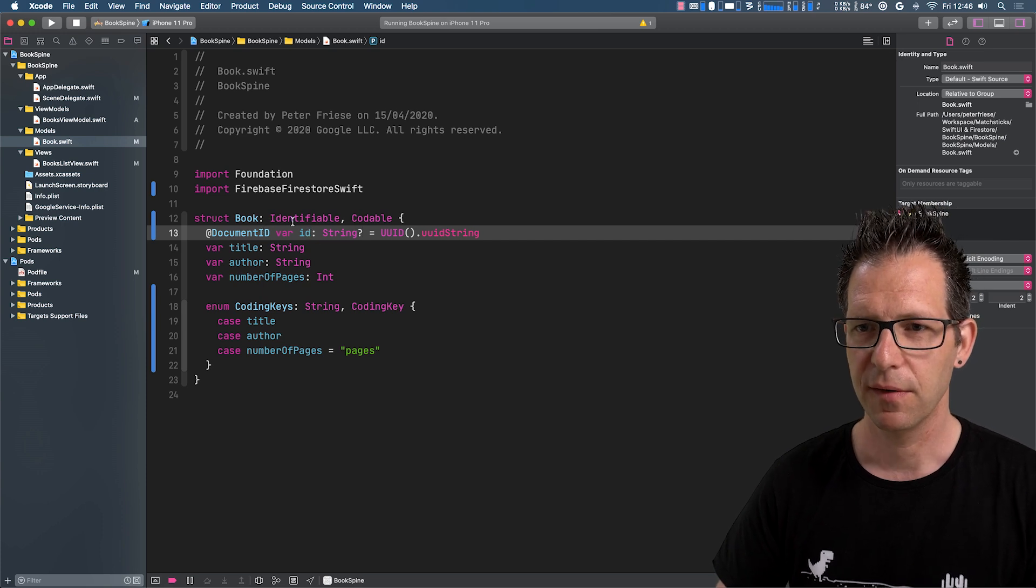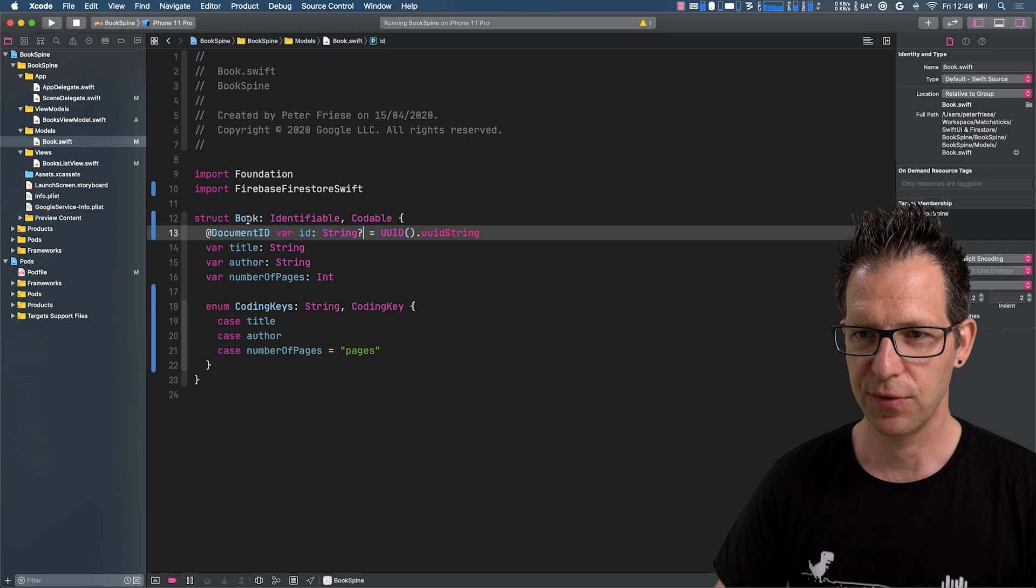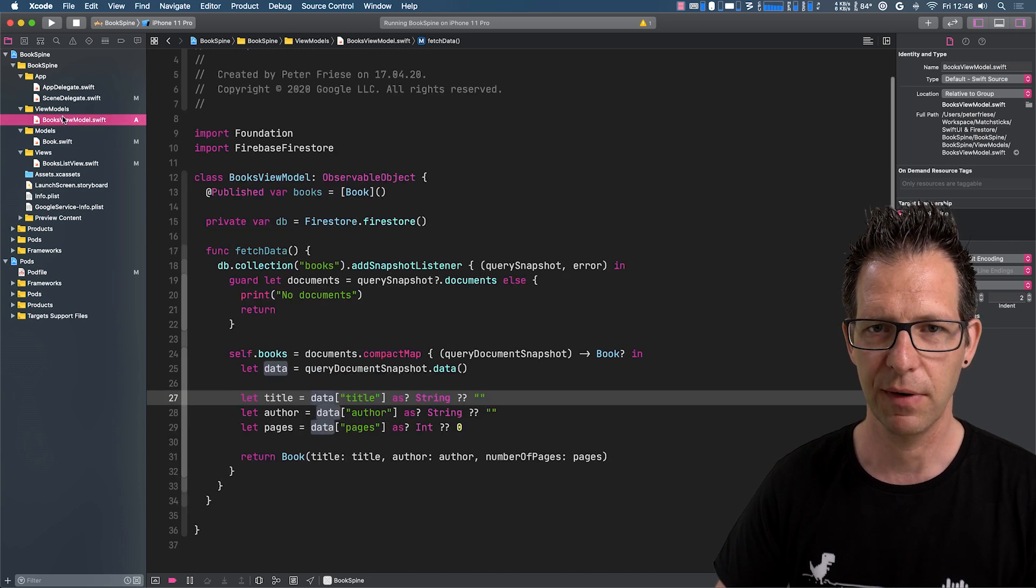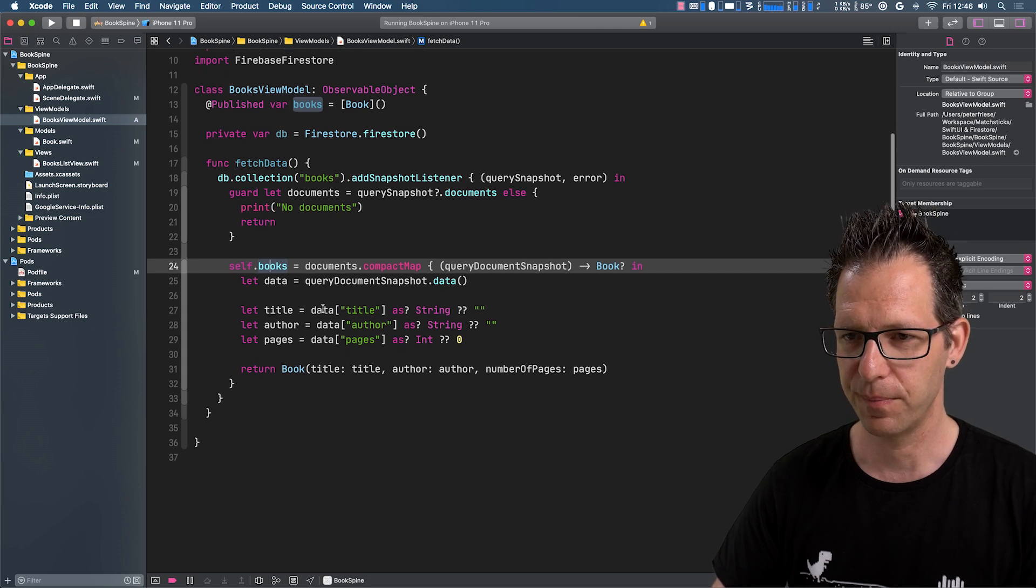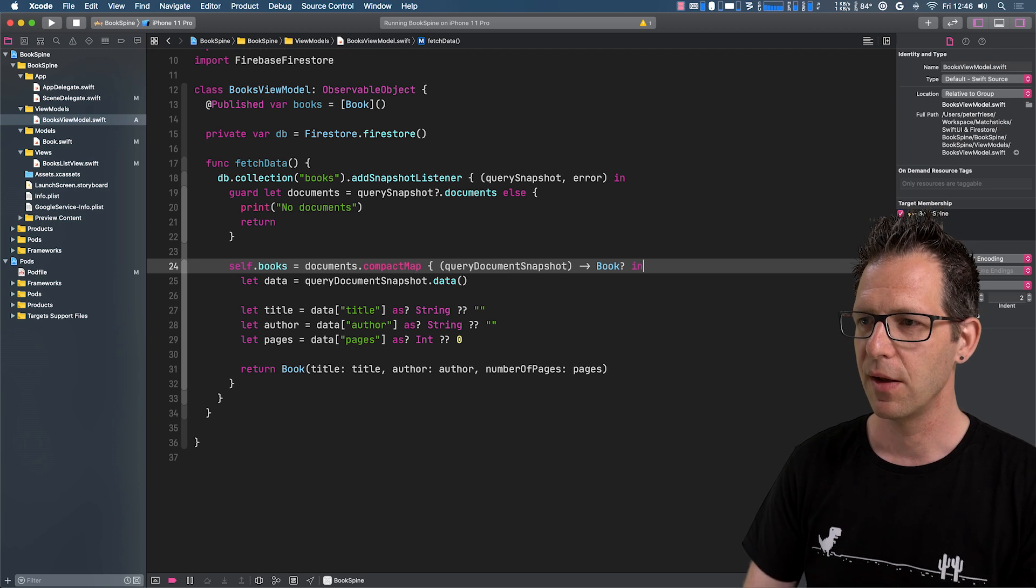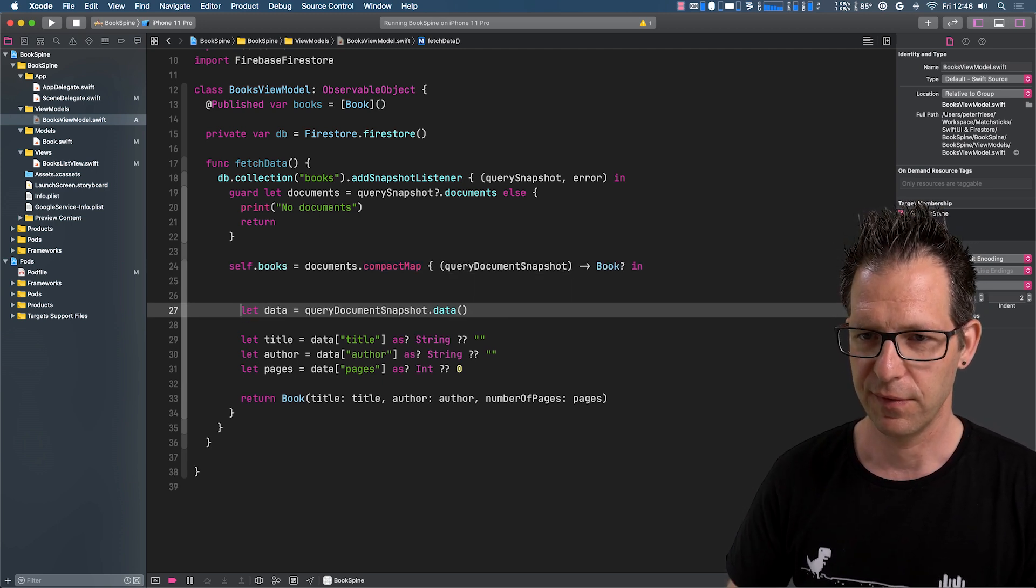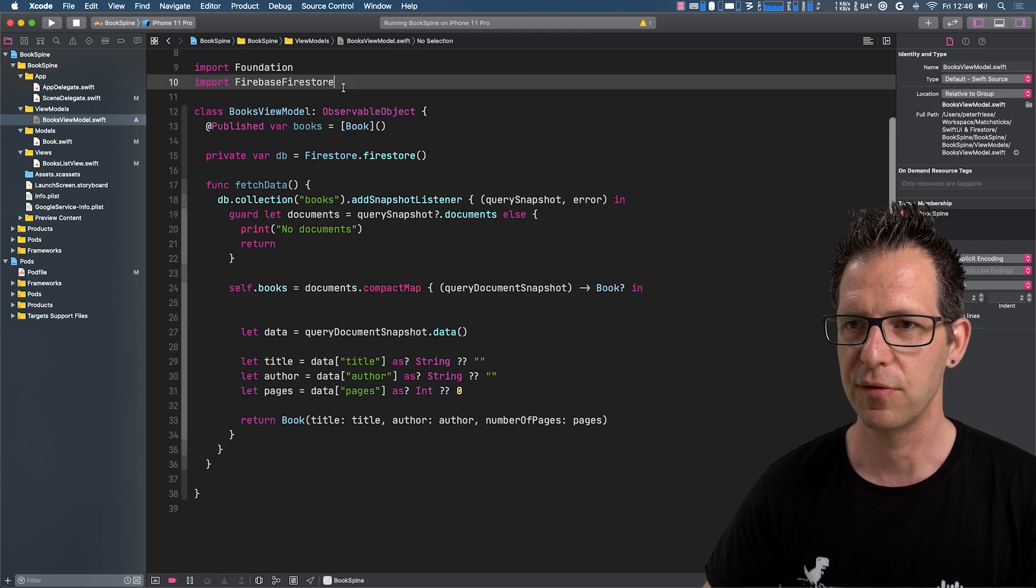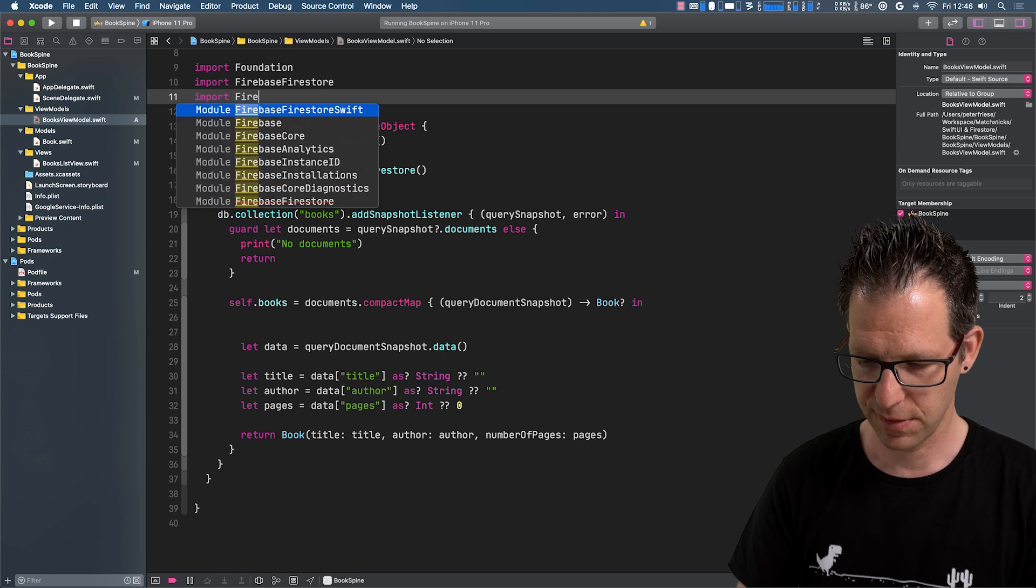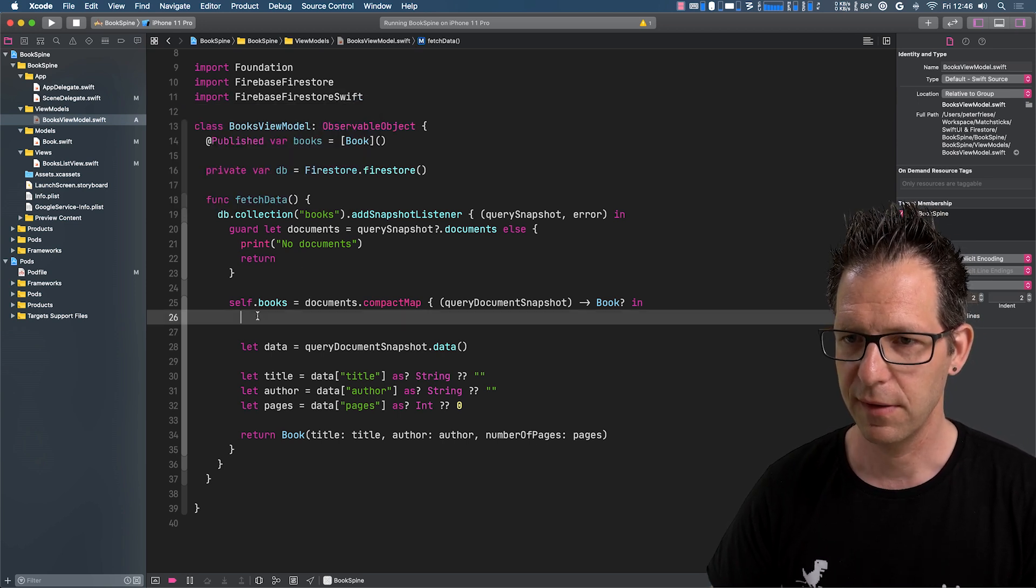All right. So that's everything we needed to do in our model. Now let's go into our view model where we have this complicated piece of code which performs the mapping. So what we want to do is, instead of doing all this, make things easier. And to make it easier, let me import this bundle here.